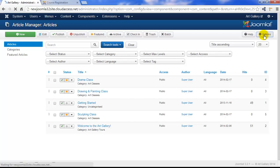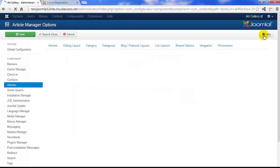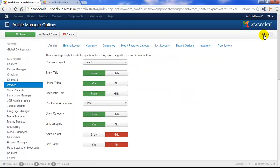In the article options area you can adjust the global settings for any article that you feature in your Joomla instance. You can override these settings through individual menu items, which I'll show you in just a minute. But for now we're going to focus on the first tab in the article options area.